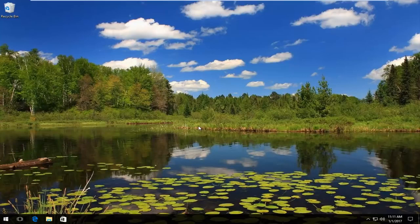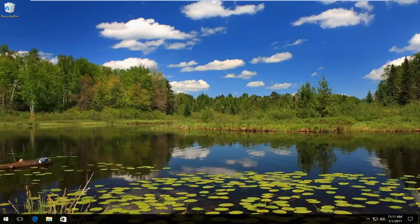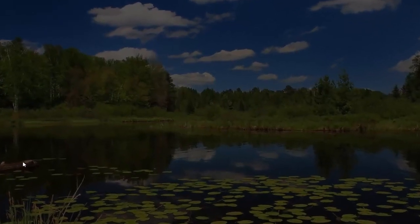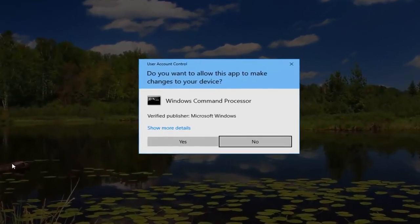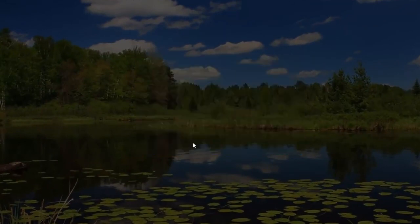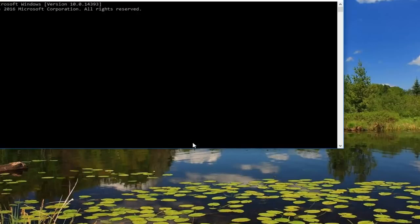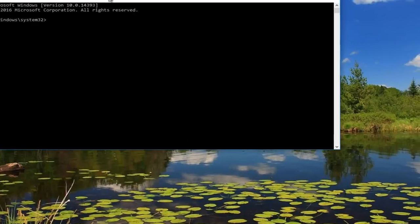What we're going to do is start by right clicking on the start button and then left click on command prompt admin. In the new user account control window you want to hit yes.